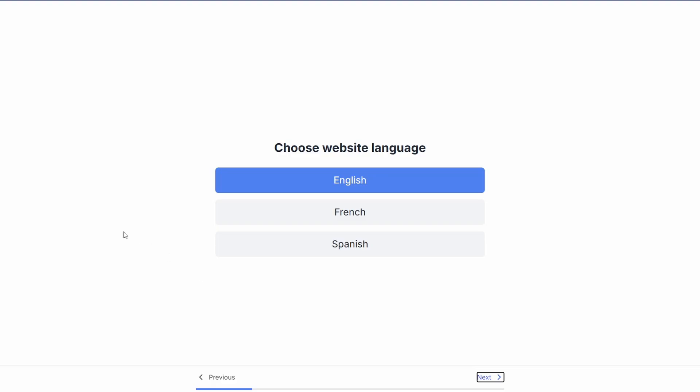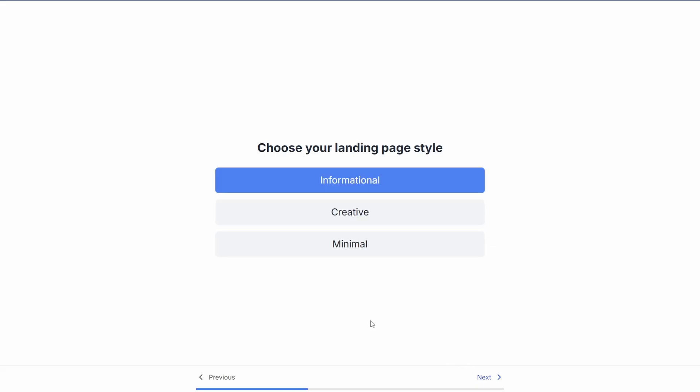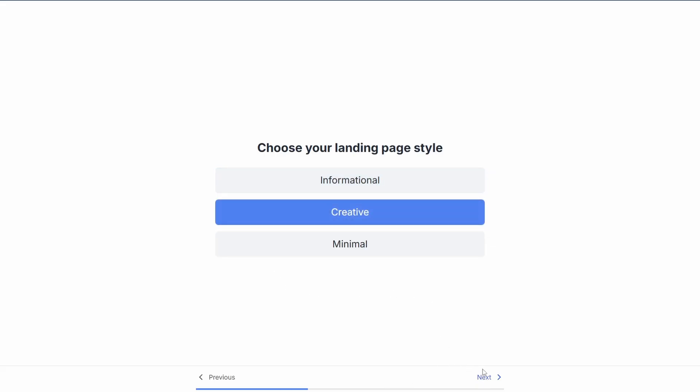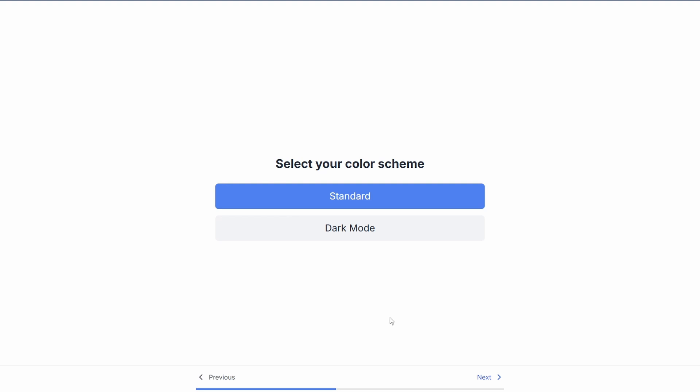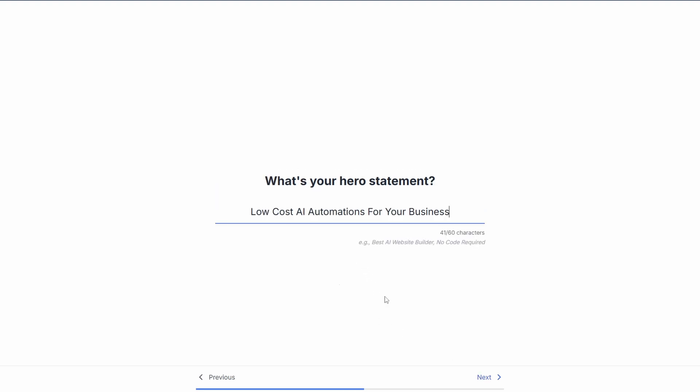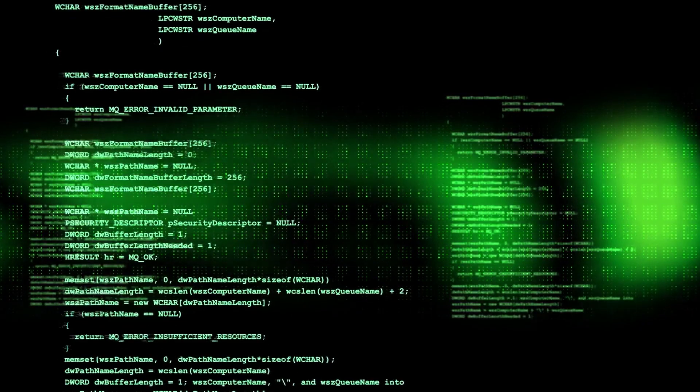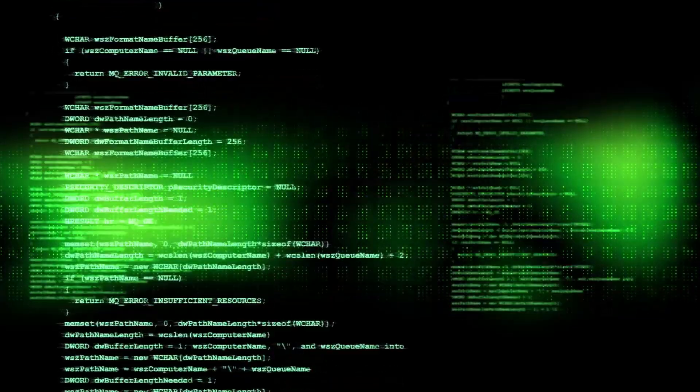So this is how GitPage works. Once you're logged in, you can build a website really quick. It's going to ask you your language, so English, then the main heading for your landing page. I've put here Melbourne AI Automation. Then it asks you what style of page you might like. I'll go with creative, then your color scheme we'll go dark, your hero statement. I've entered here low cost AI automations for business and then you submit it.